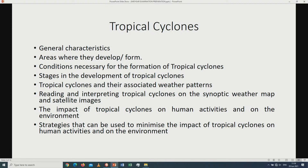You are going to study the impact of gale force winds on the environment and on human activities due to heavy rains. We are also going to look at the strategies that can be used to minimize the impact of tropical cyclones on human activities and on the environment.